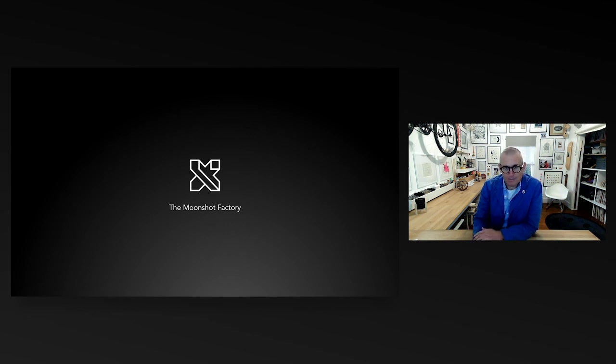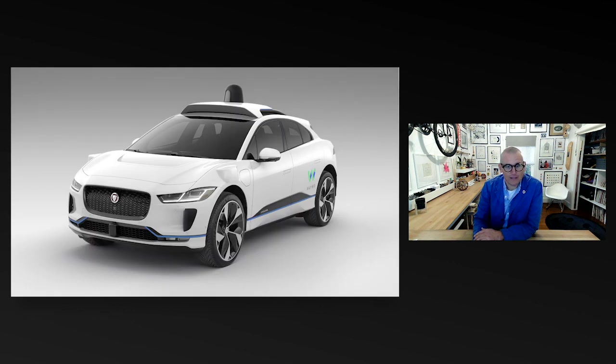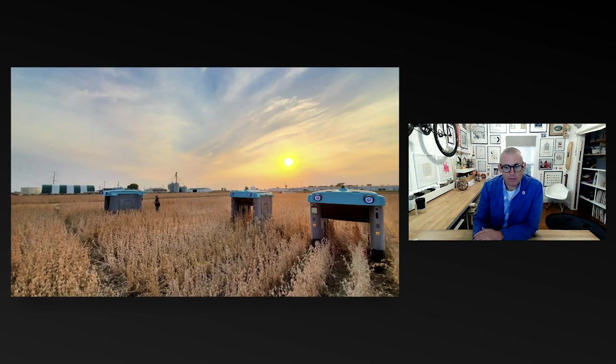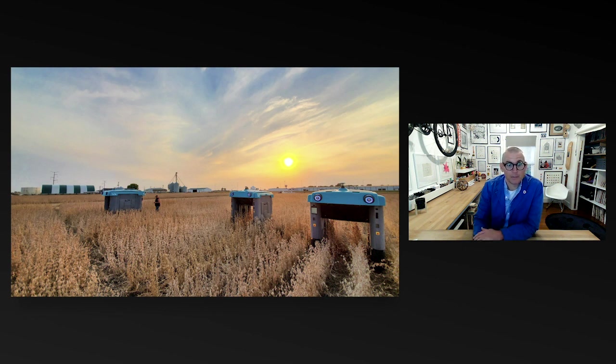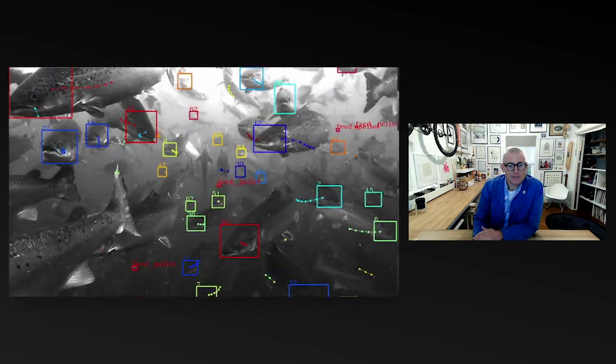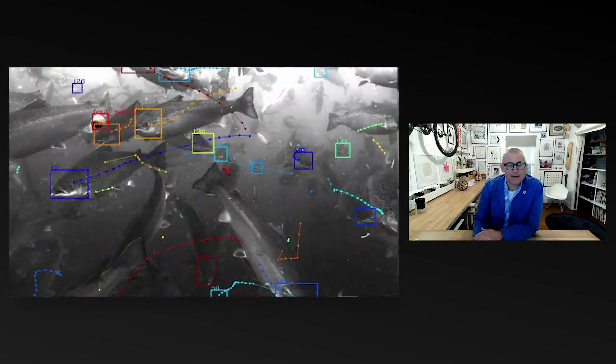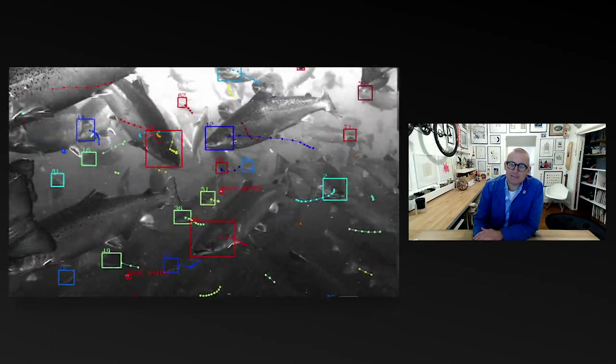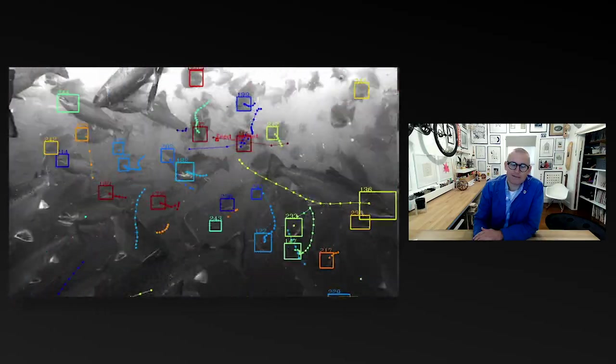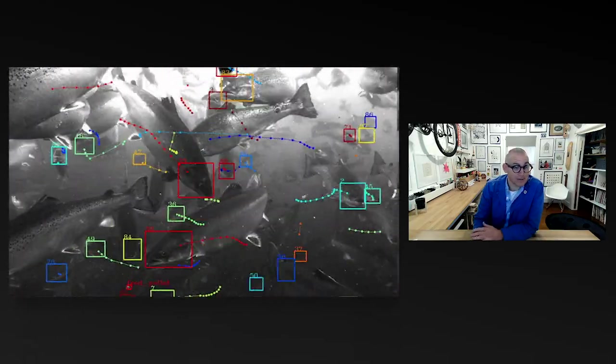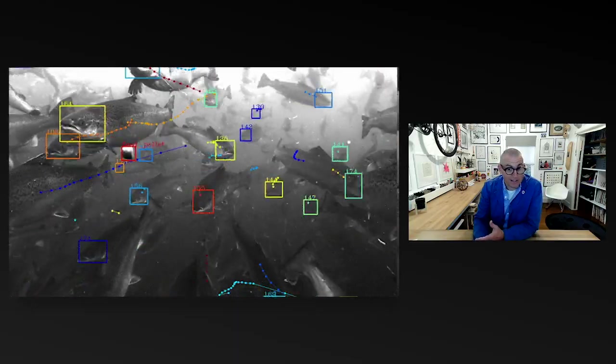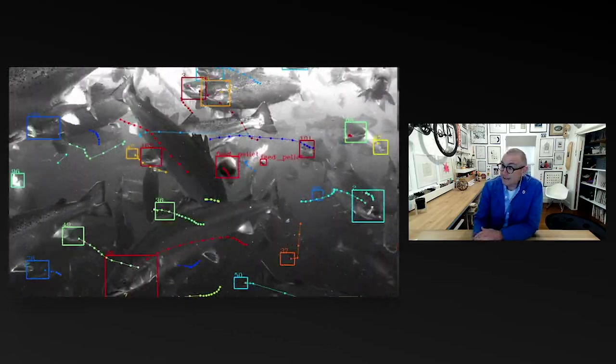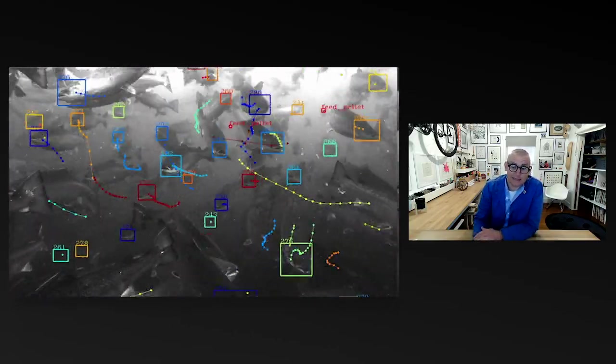We affectionately call it the moonshot factory, where we try to tackle some of the world's biggest problems by using orthogonal thinking and applying breakthrough technologies to make the world a radically better place. One project you may be most familiar with is Waymo, the self-driving vehicle. But there are other projects we're constantly working on. Mineral is our investigation into the future of computational agriculture. How can we feed the people of the future? Tidal uses underwater camera systems and machine perception tools to bring visibility to our ocean ecosystems and understand aquaculture.